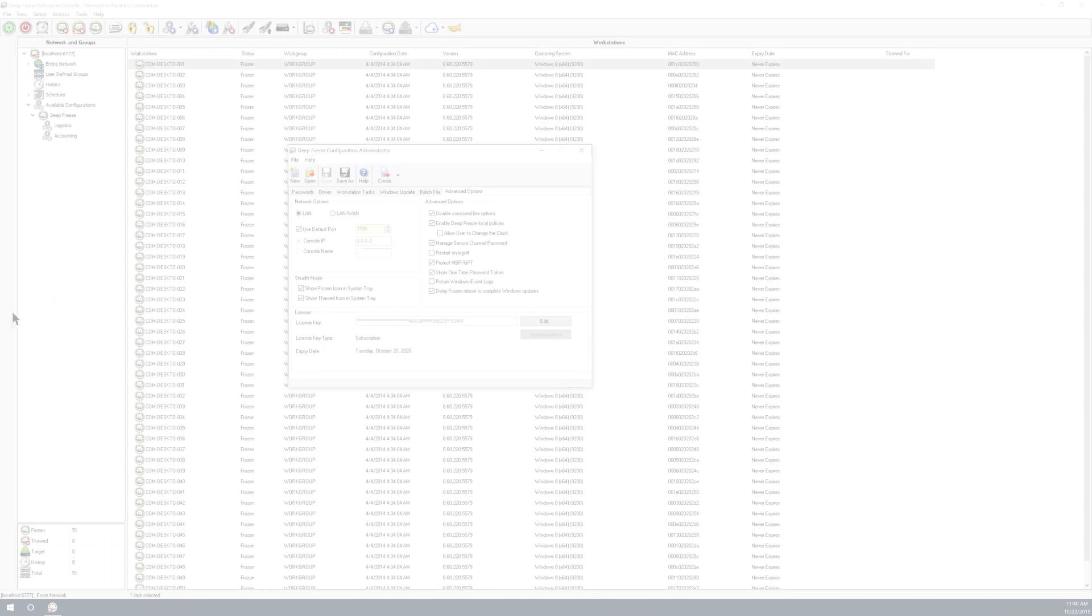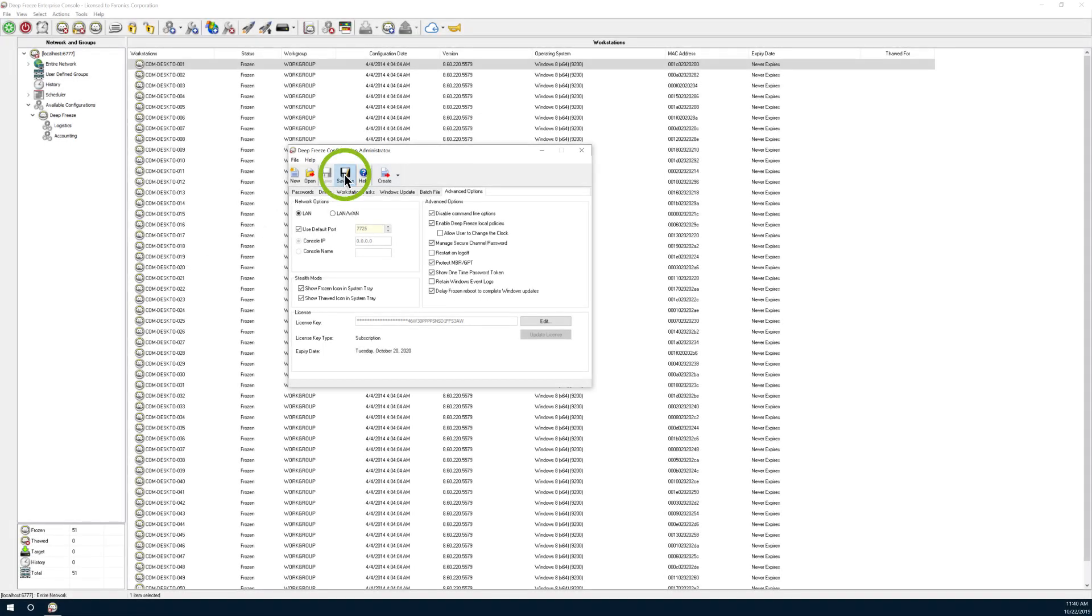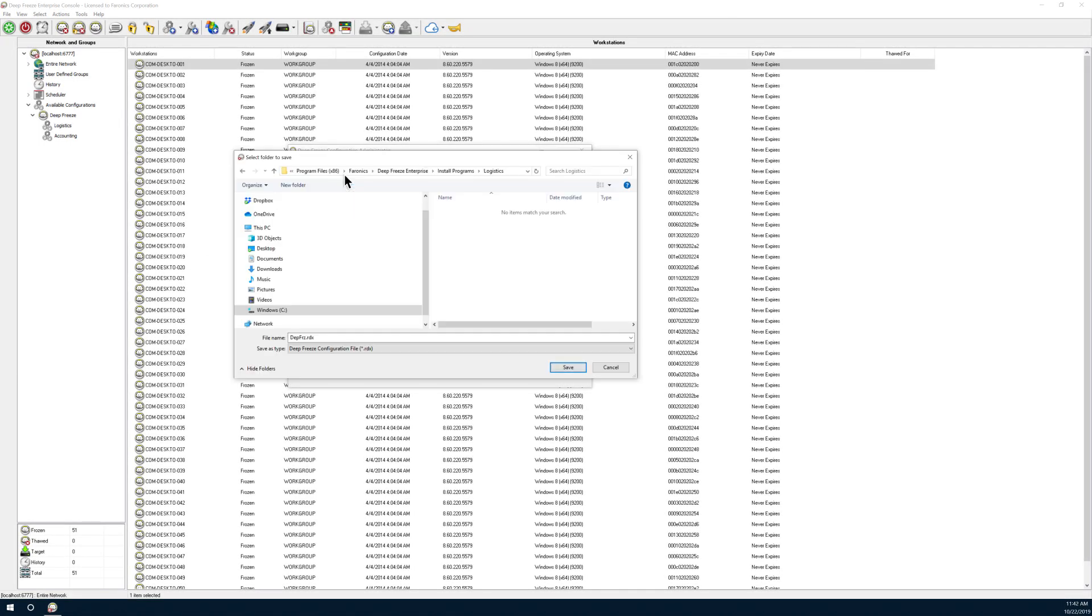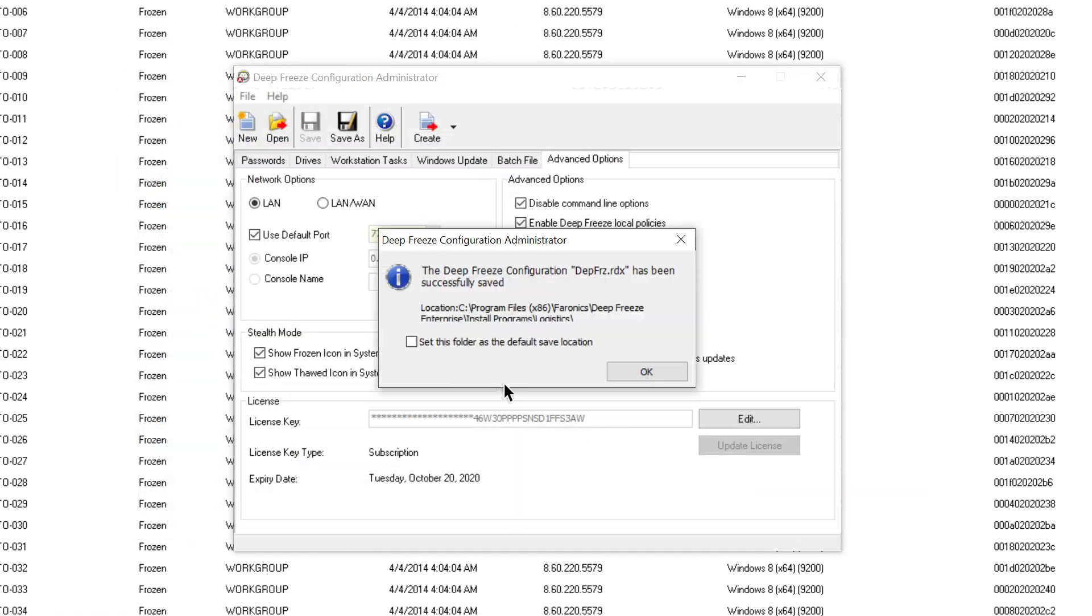Set default location for installers. Choose where you'd like to save the newly created workstation installers and configuration files.